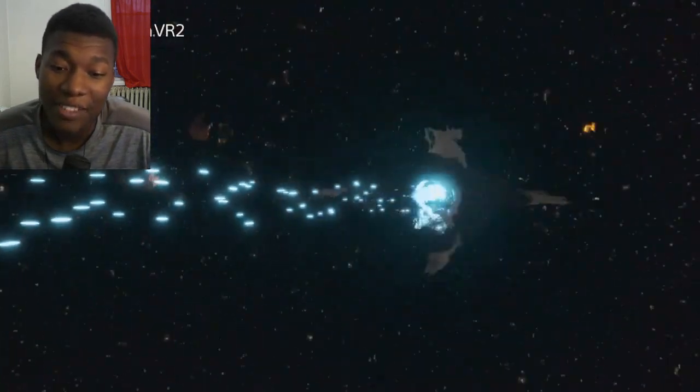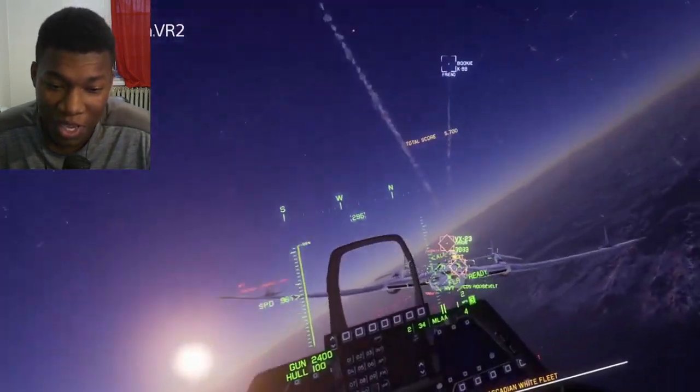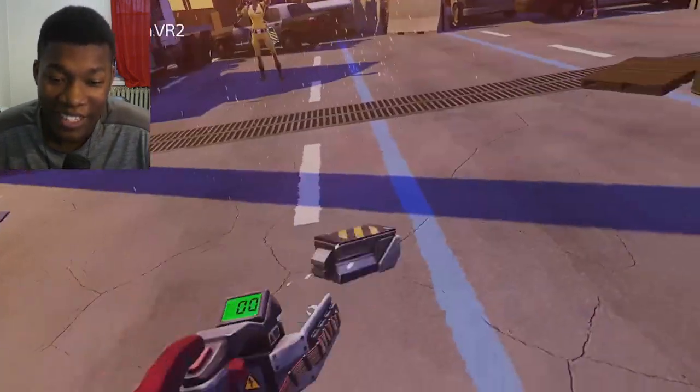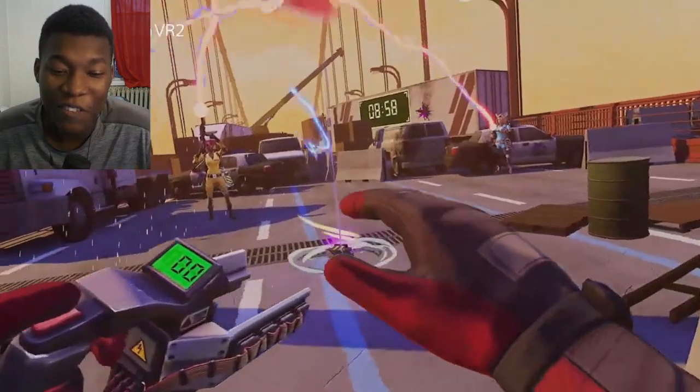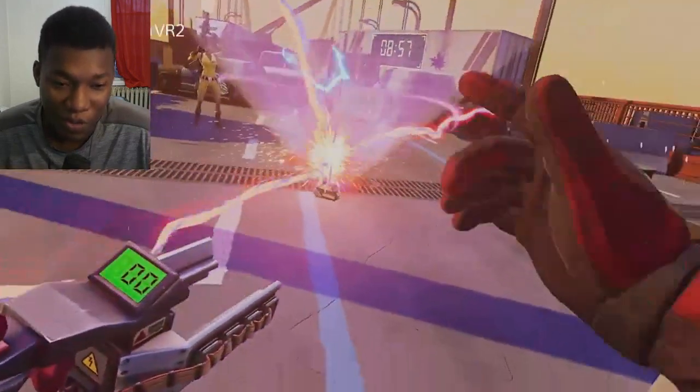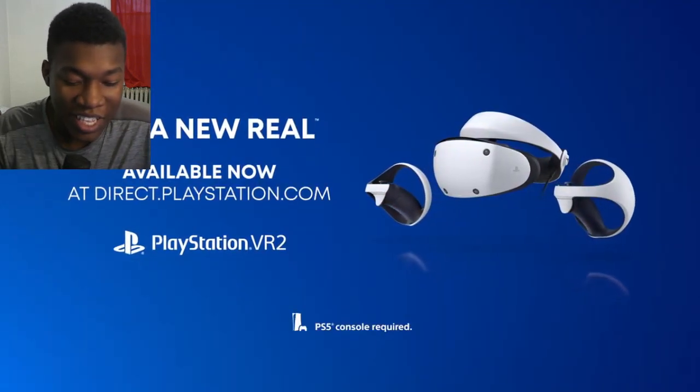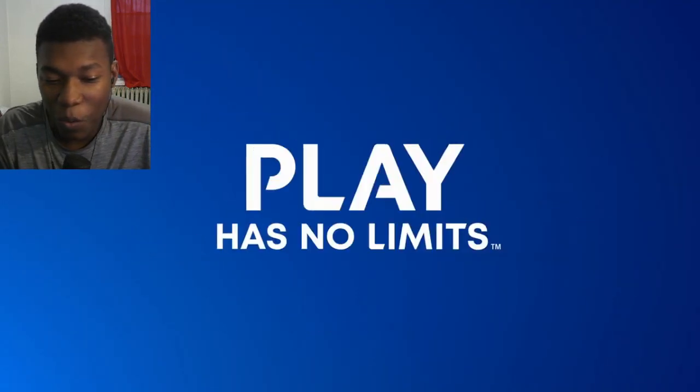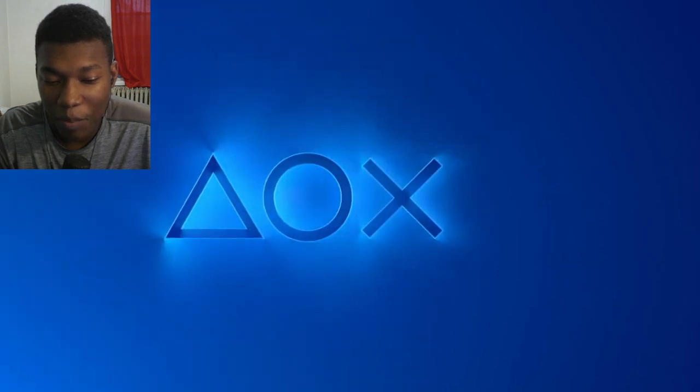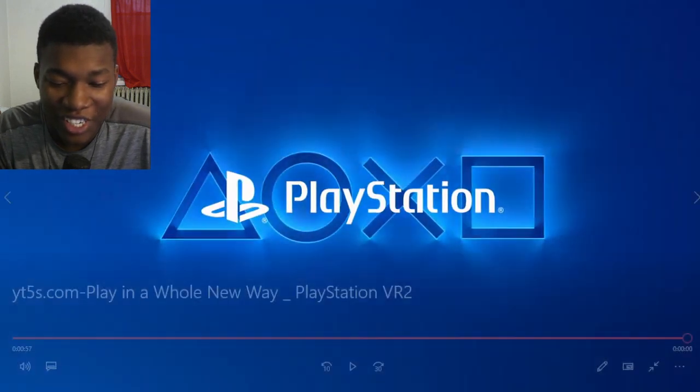Feel the force of enemy traps for the headset feedback. Okay, that's fire. That's fire. That's very innovative. That's very innovative. Wow. PlayStation.